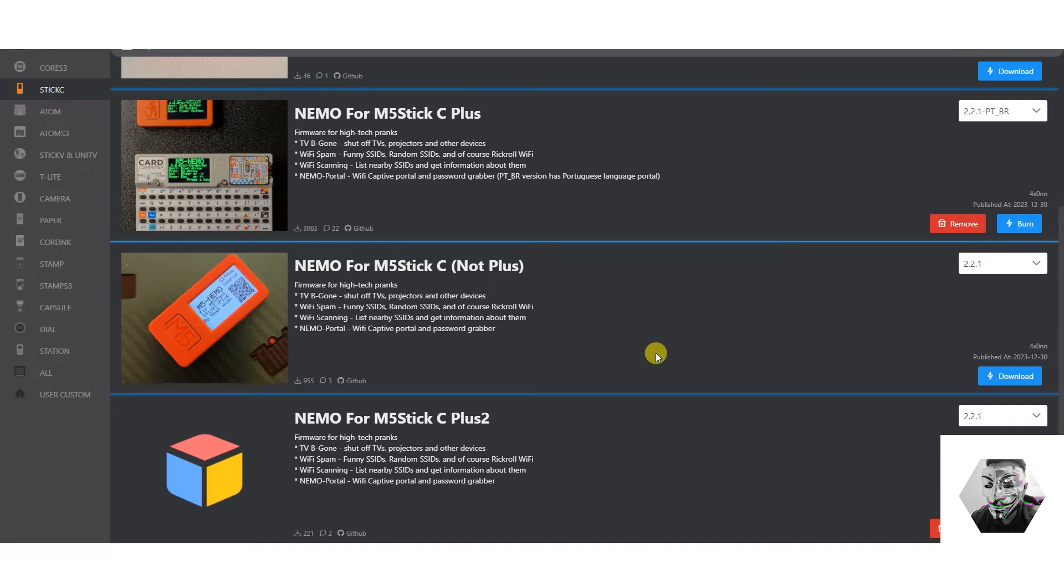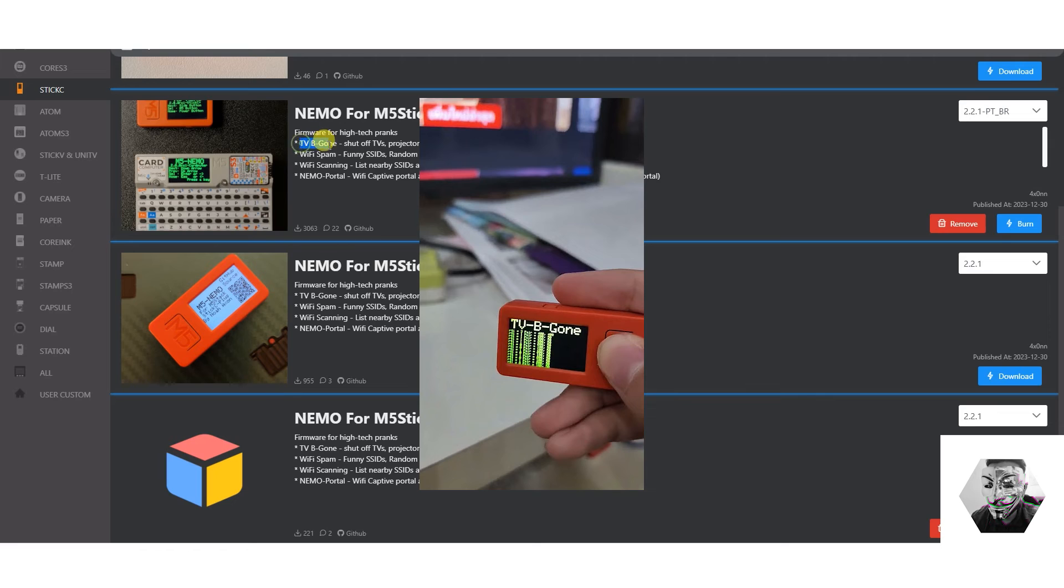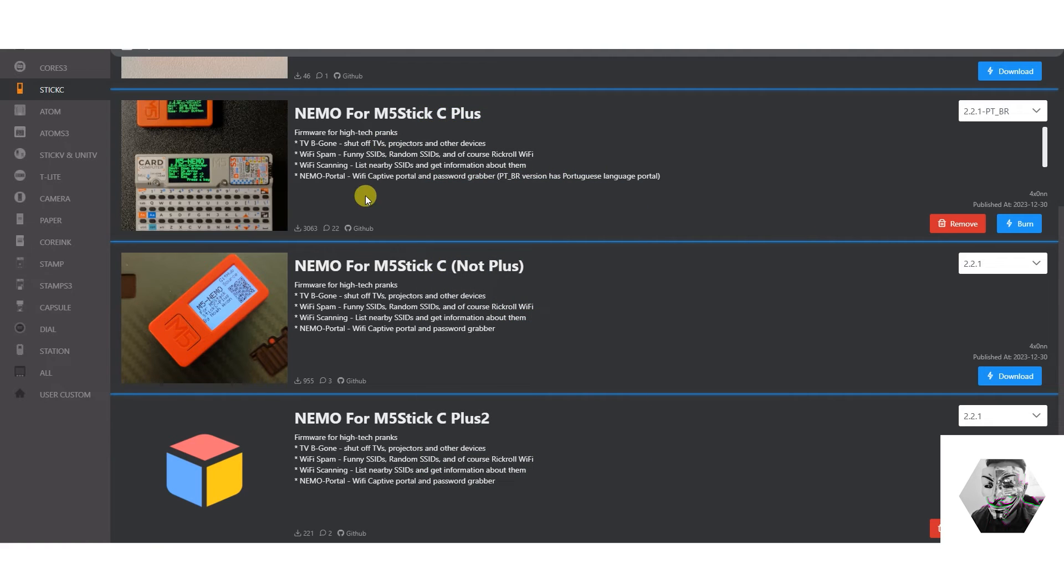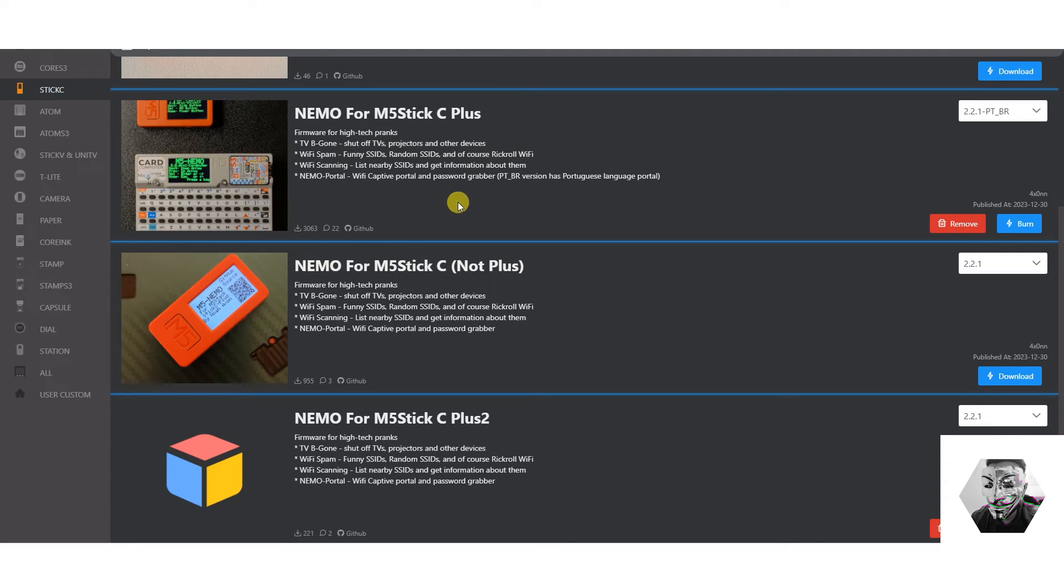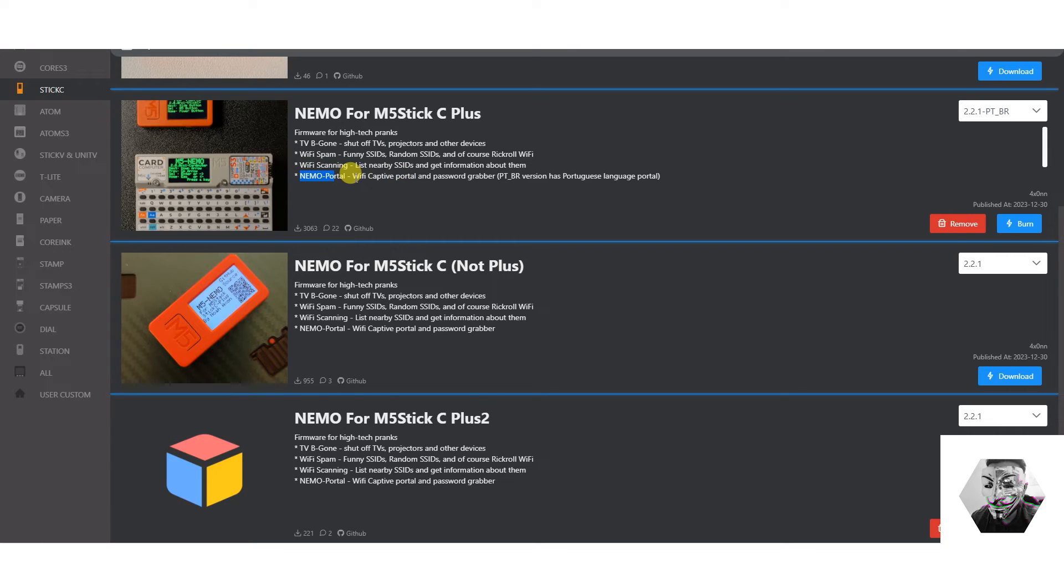All right, the second firmware which I highly recommend for the M5 Stick C Plus is Nemo. Now, this firmware, as it suggests, has some high-tech pranks. You've got the TV Be Gone, which is quite handy. Shuts down all TVs, projectors and any devices in the vicinity of the device, which is quite nice. You've got Wi-Fi Spam, funny SSIDs, random SSIDs and curious Rickrolling can be done on this one. We've also got Wi-Fi Scanning, so very similar tools to Marauder on this one. And we also have the Nemo Captive Portal. Interesting, so it does basically the evil portal attack as well. Very interesting.